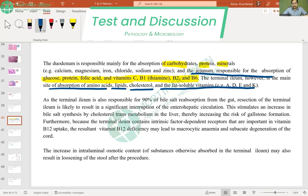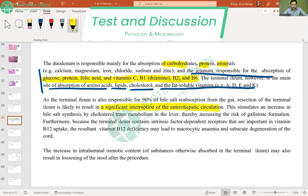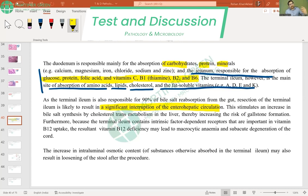Terminal ileal resection causes deficiency of amino acids, lipids, cholesterol, and fat-soluble vitamins. It can also give rise to gallstone formation due to interruption of the enterohepatic circulation. Extensive terminal ileal resection can also lead to bacterial overgrowth, which can be seen in short bowel syndrome. You should know which portion of the bowel absorbs which element.